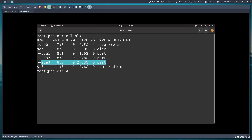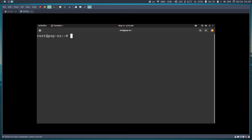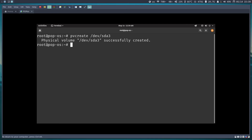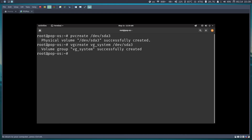Now I'll set up LVM on the system partition (sda3). First, create a physical volume: pvcreate /dev/sda3. Successfully created. Then create a volume group named vg_system: vgcreate vg_system /dev/sda3. Successfully created.